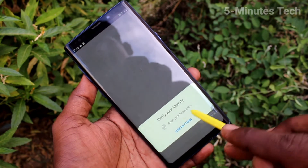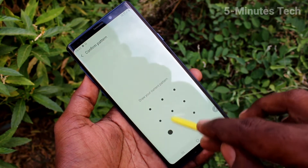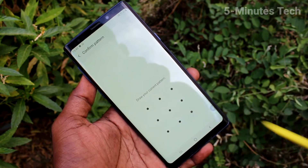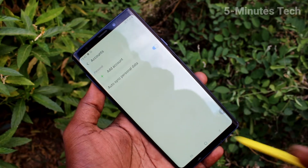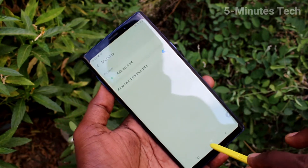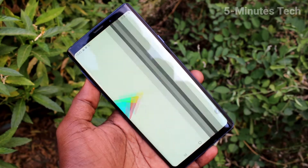Now authenticate with your pattern or fingerprint. Use pattern. Now I draw screen lock pattern. Google account is removed.